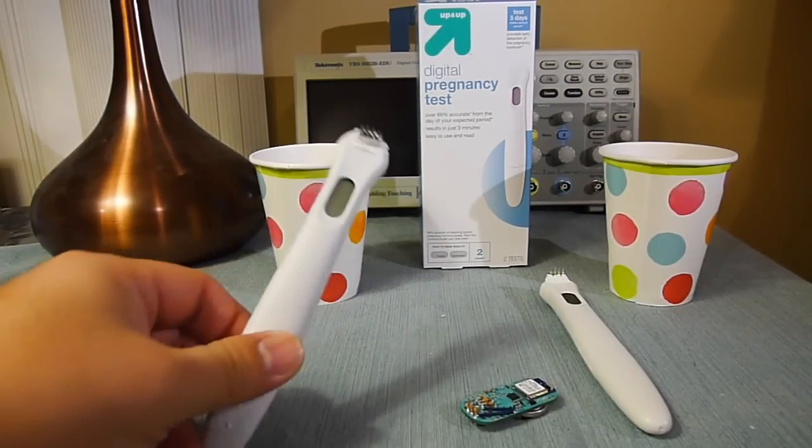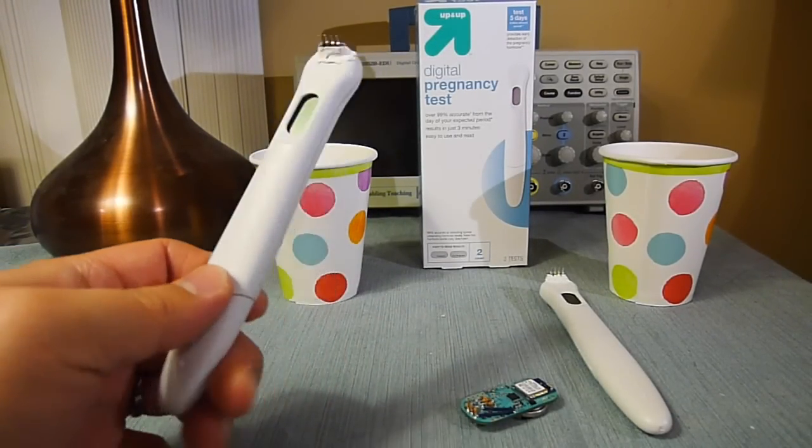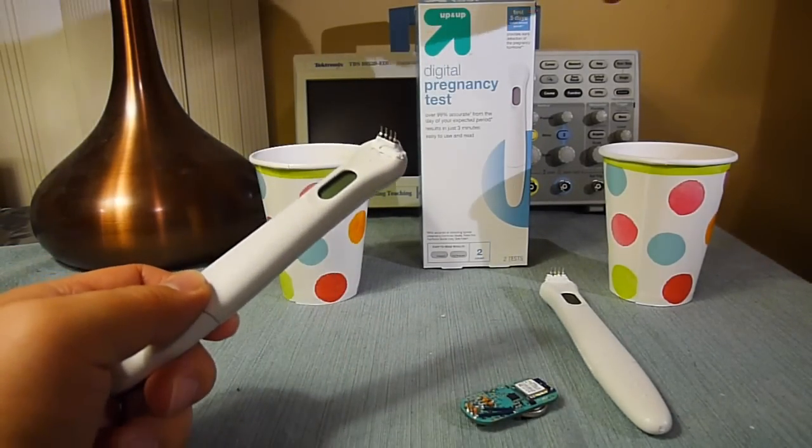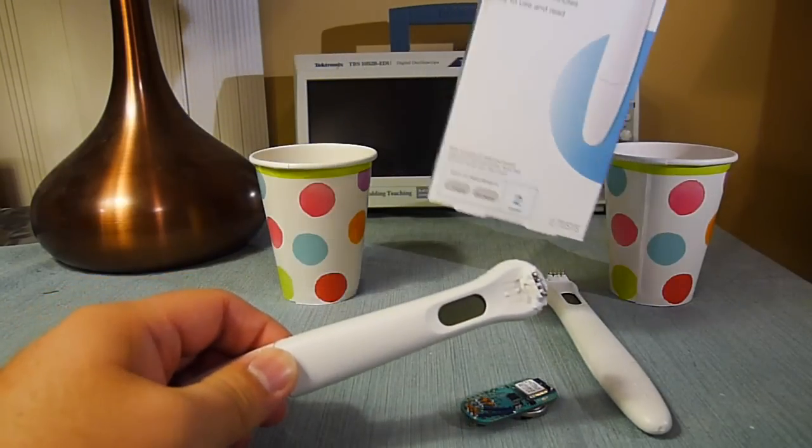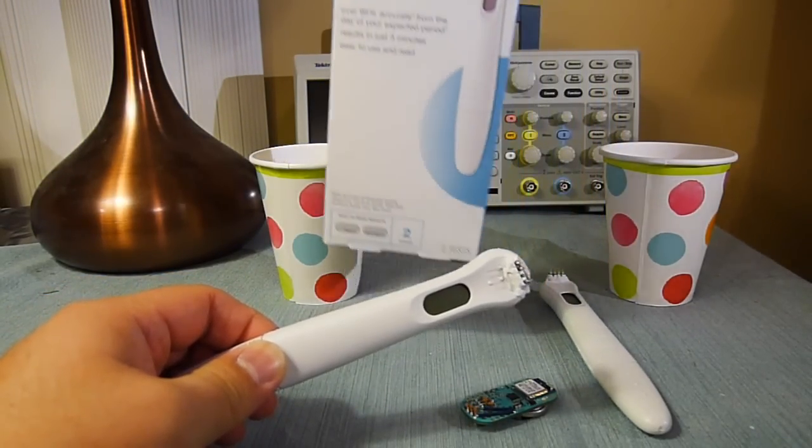This is a demo of this connected pregnancy test. So this is just a pregnancy test I got from Target.